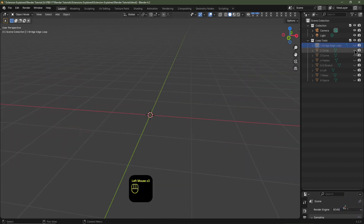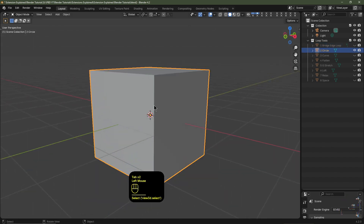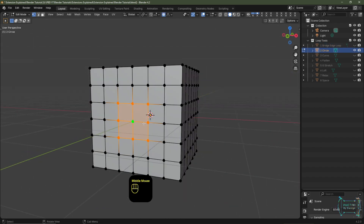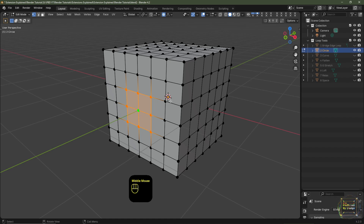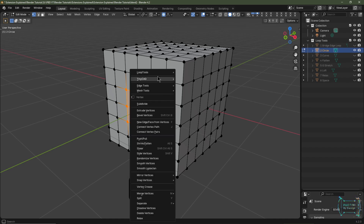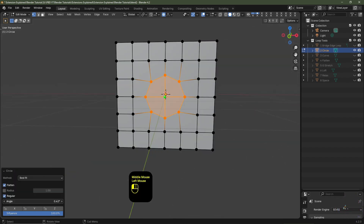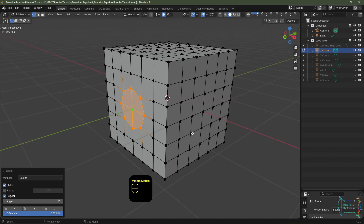I'll tab out of Edit Mode, I'll then enable this object, I'll select this object, I'll then tab into Edit Mode and with these vertices selected I'll demonstrate the Circle tool. So I'll right-click, we'll go to Loop Tools and I'll click Circle, and you've got all these options here where you can change the radius, flatten, or change the influence.